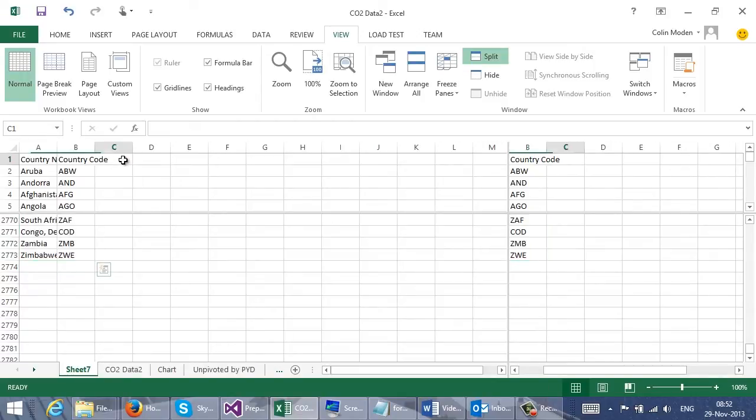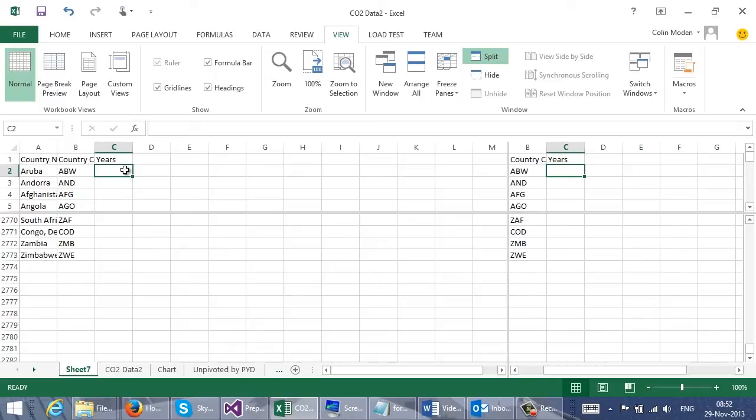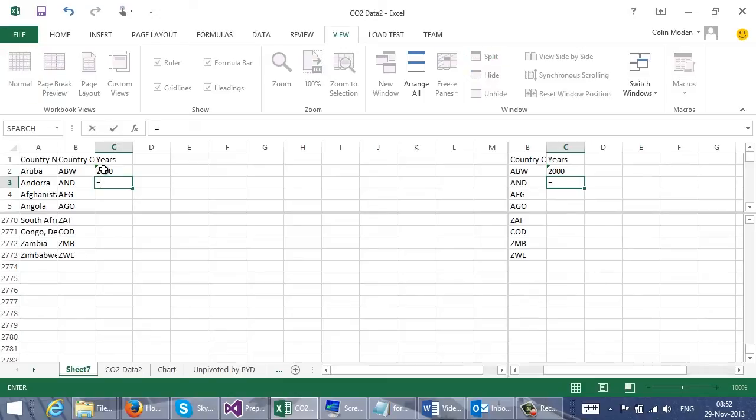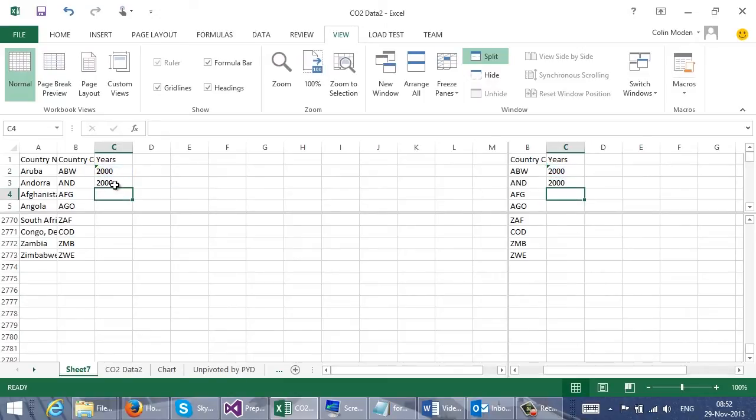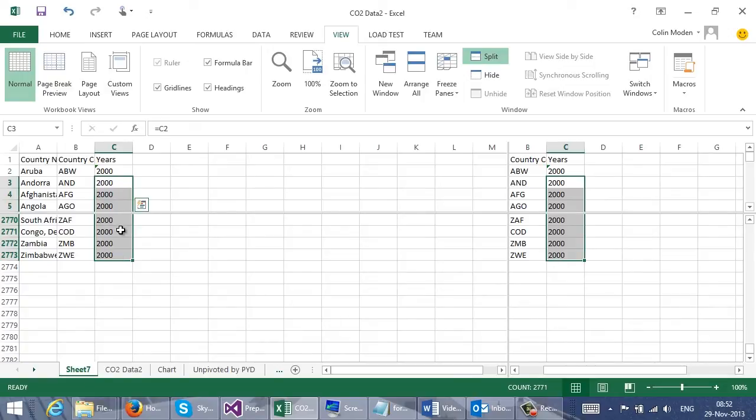OK, next I can start working on the years column. So the first of my years was 2000. I'm using this quote because some of the functions I'm going to use work better with strings than numbers. And we use a similar trick to fill down with this. I'm going to make that C2. And fill that down. So now I've got all of the values equal to 2000. This isn't exactly what I want, but it's a start.